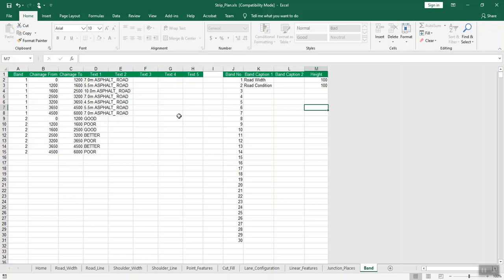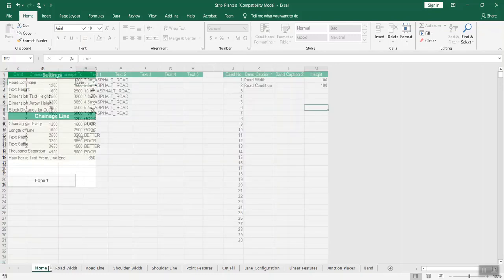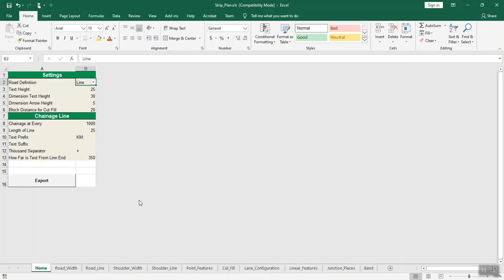In this video, you learned how to create a new file and enter settings for preparing the strip plan. In the next video, you will learn how to export strip plan data from Excel and create a CAD drawing of a strip plan. Thank you for watching.